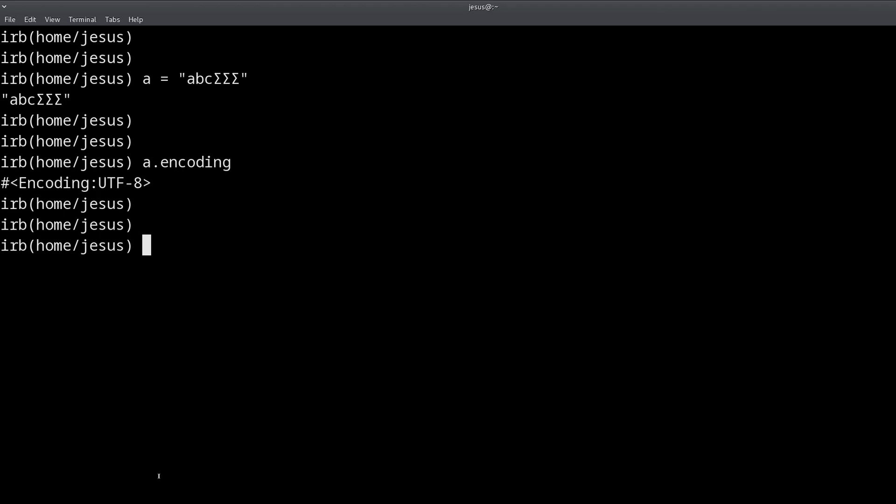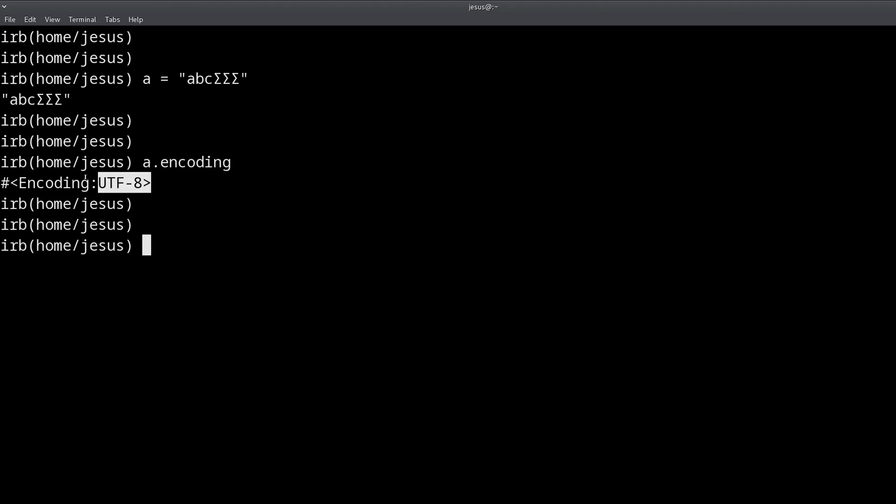Well, because when you read a file, or read data from a website, or from a database, you might get this data in a different format. So your string is always going to be UTF-8 by default, but the actual data contained in the string can be a different format, and that will give you an error, and it will stop your program from working correctly. We want your programs to work. So let me show you an example.